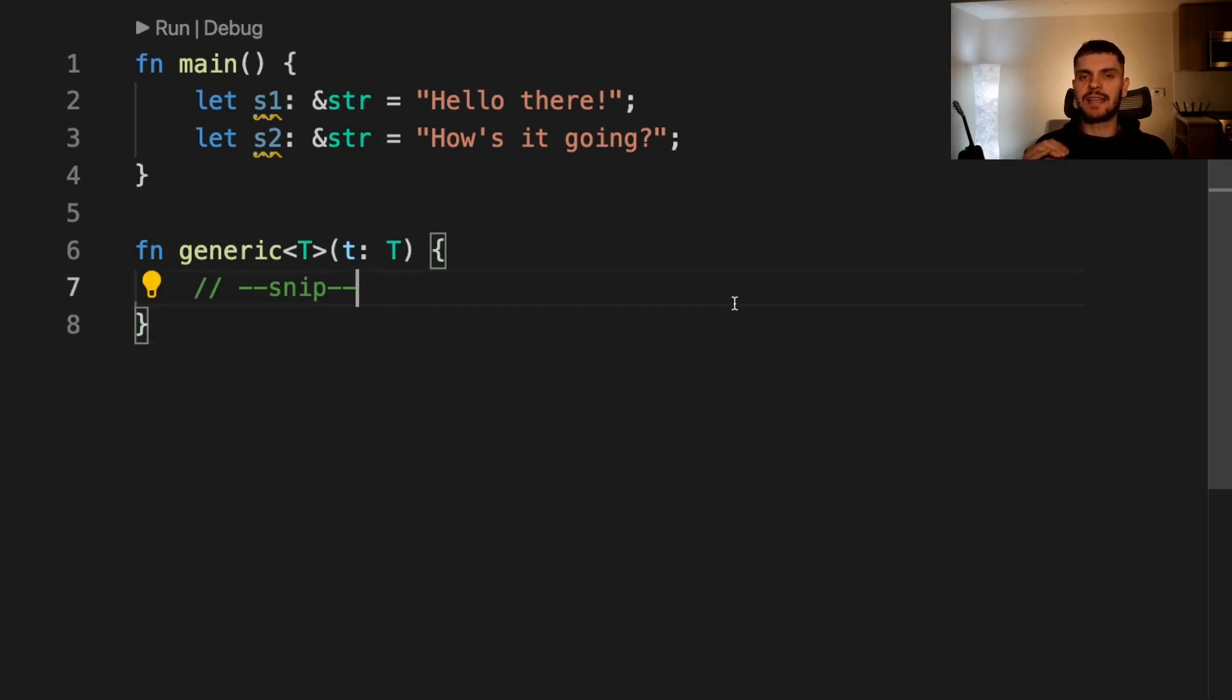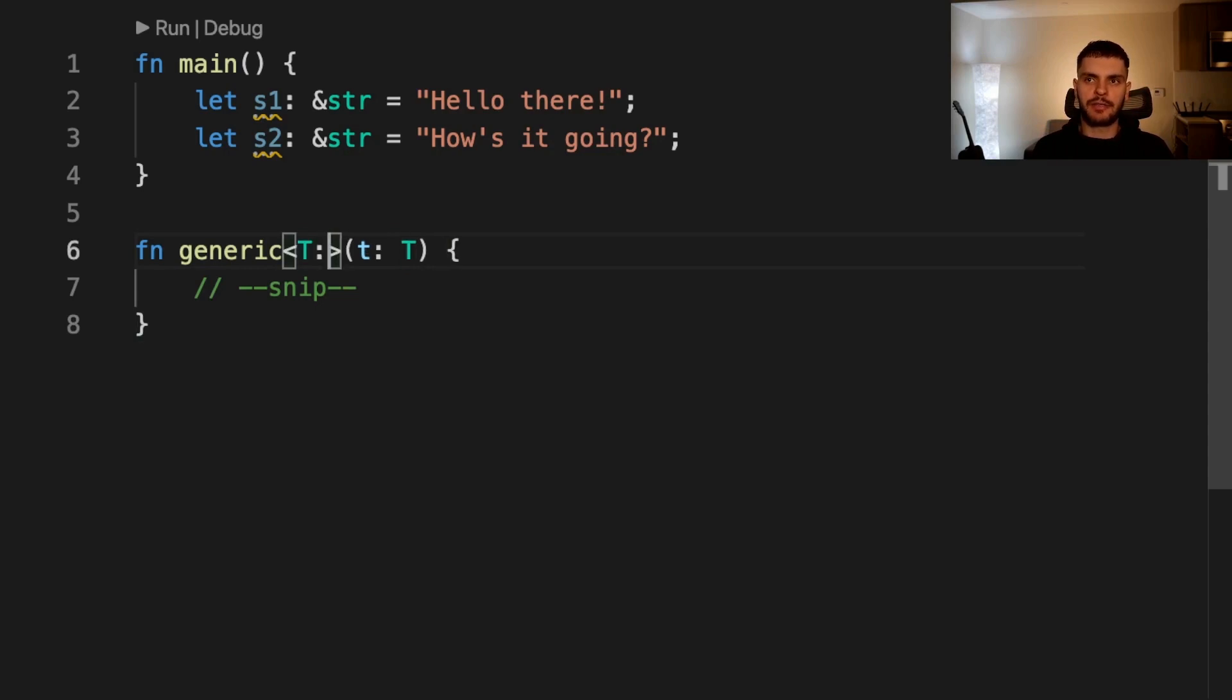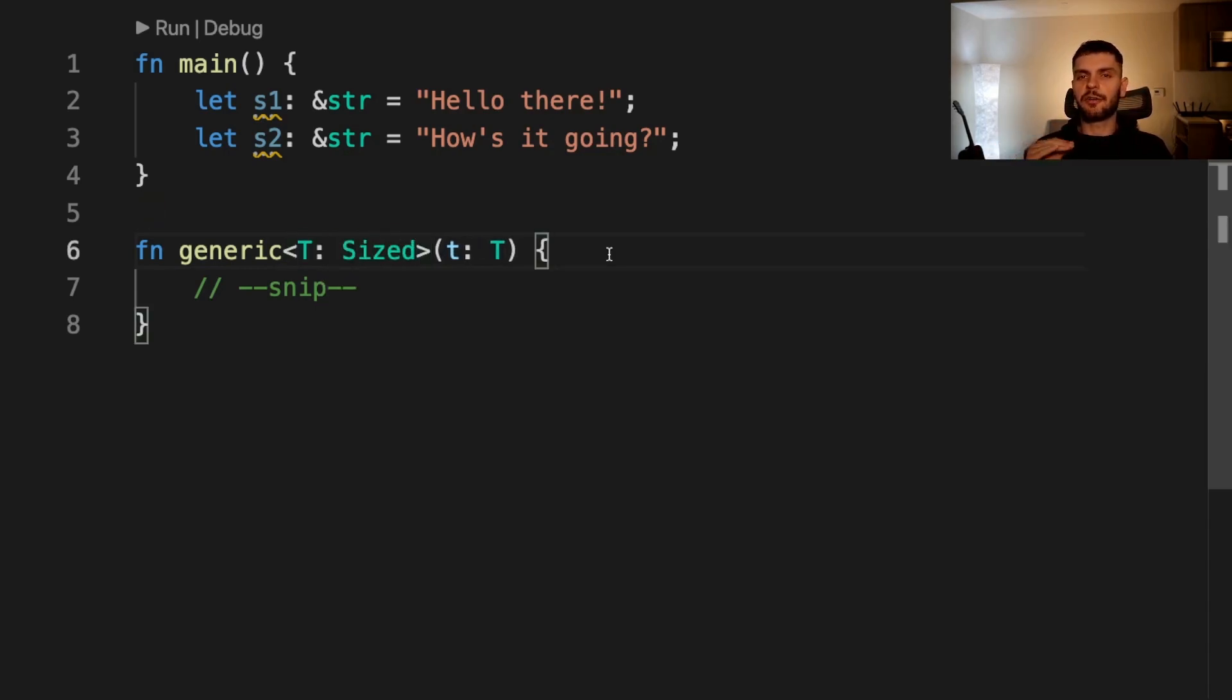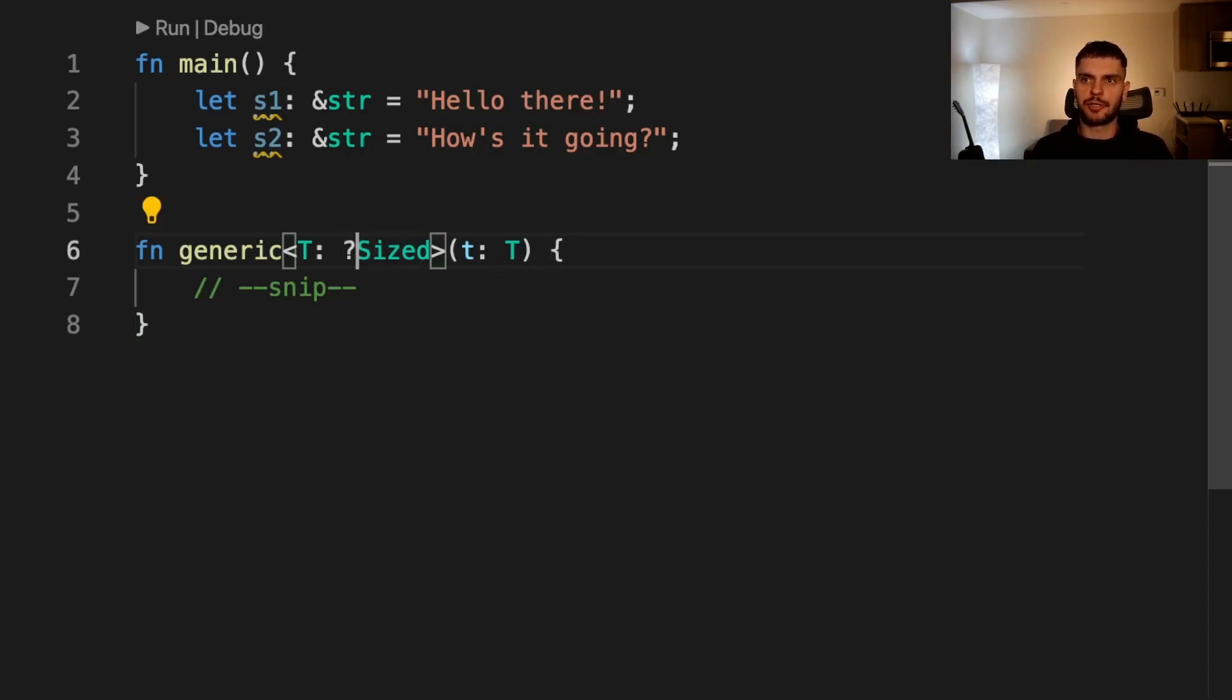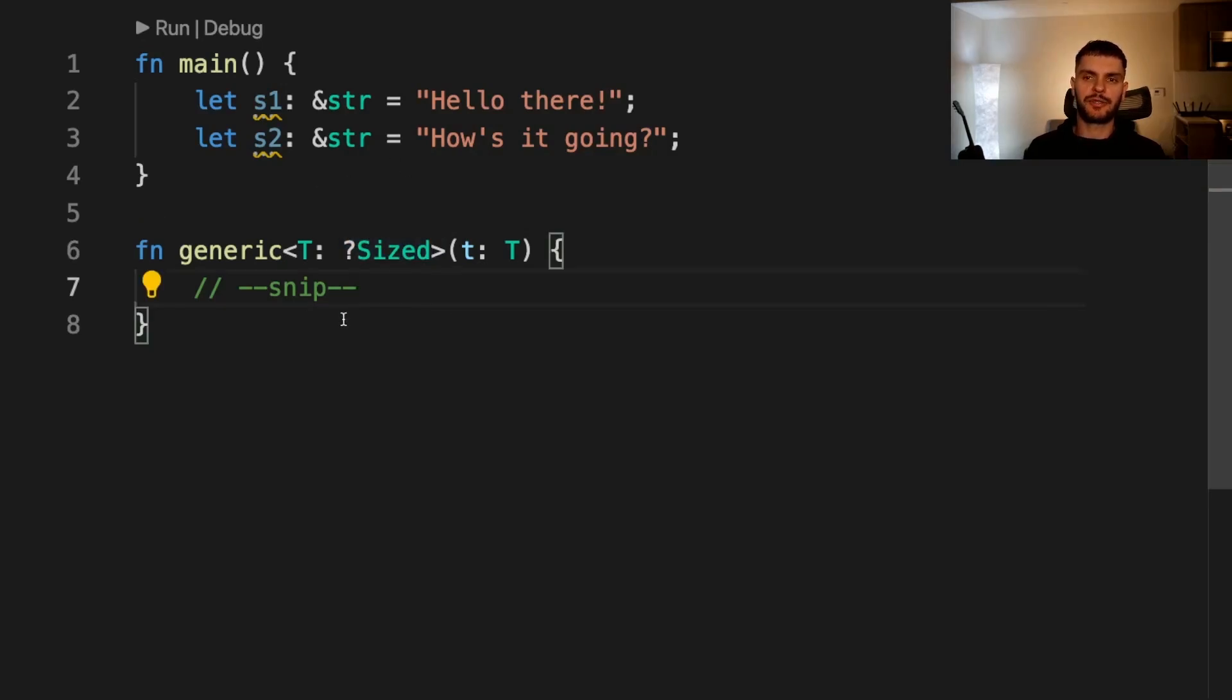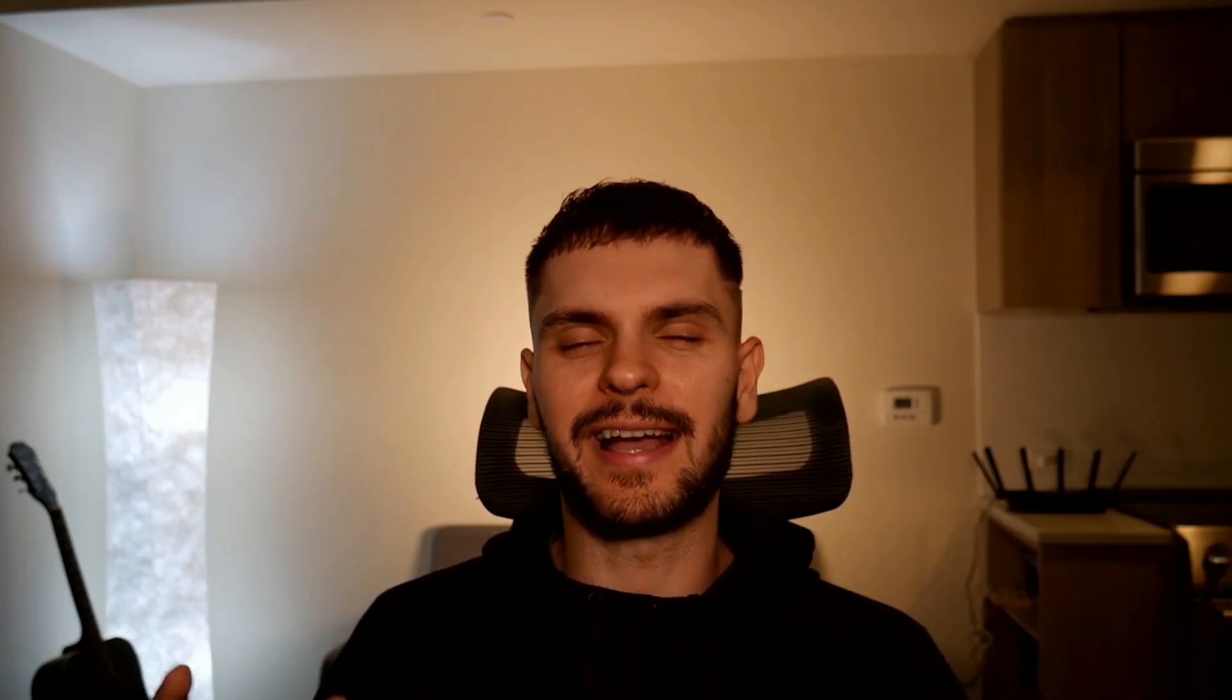Also Rust implicitly adds the size trait bound to every generic function. For example, we have a function here which takes a generic and Rust will automatically add the size trait bound like so. So by default, generic functions will only work on types whose size is known at compile time. However, you can use this special syntax to relax this restriction. Here we're saying t may be sized or not. Note that this special syntax is only available for the size trait. Also, because t can potentially be unsized, we have to put our argument's type behind some sort of pointer. In this case we've chosen a reference.